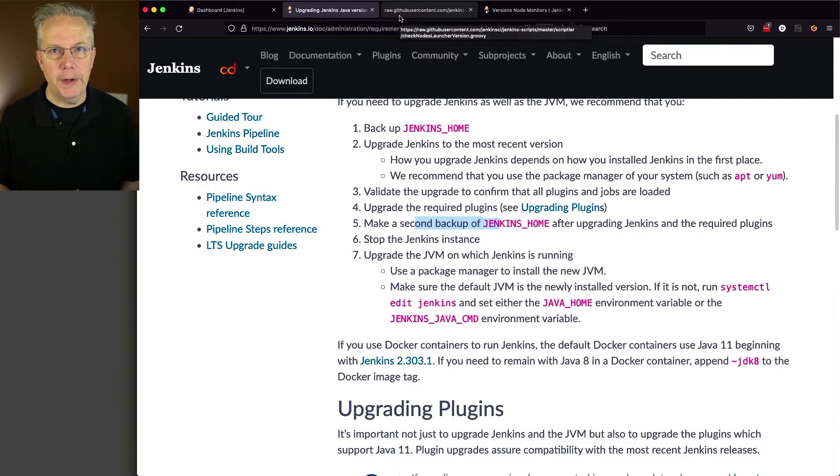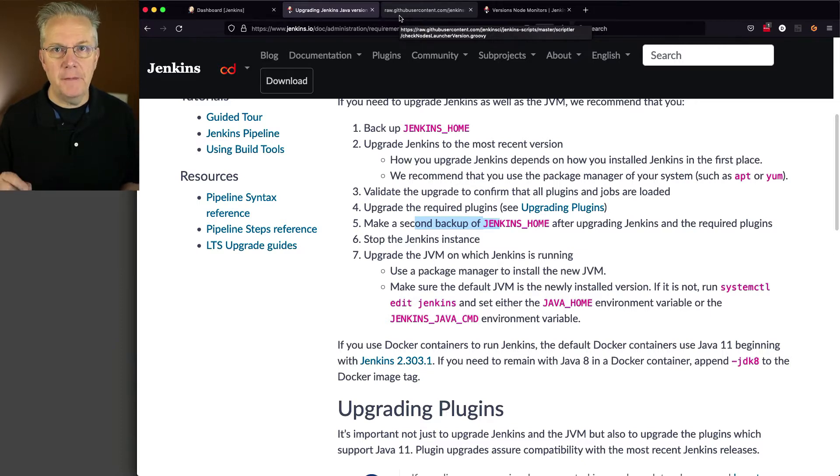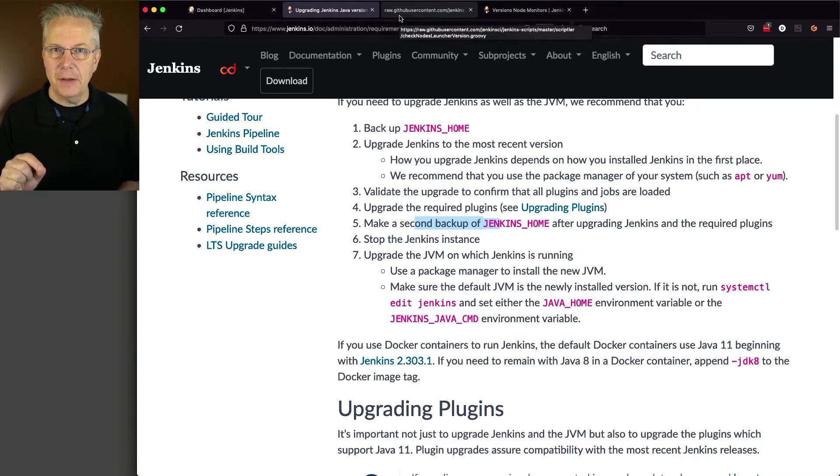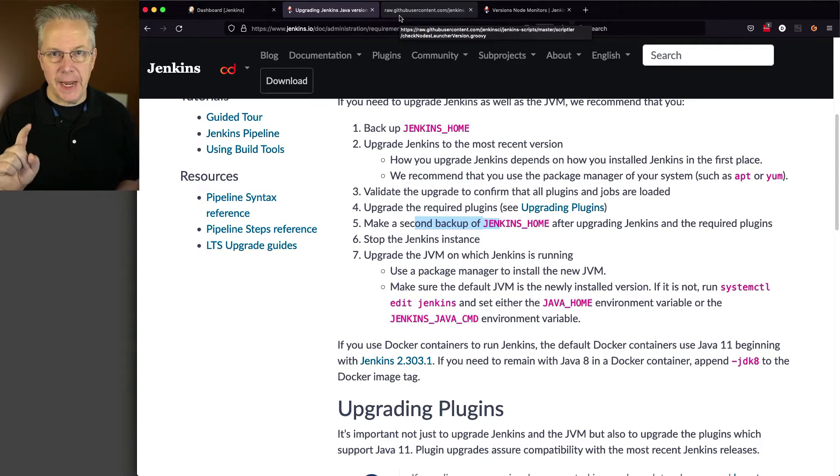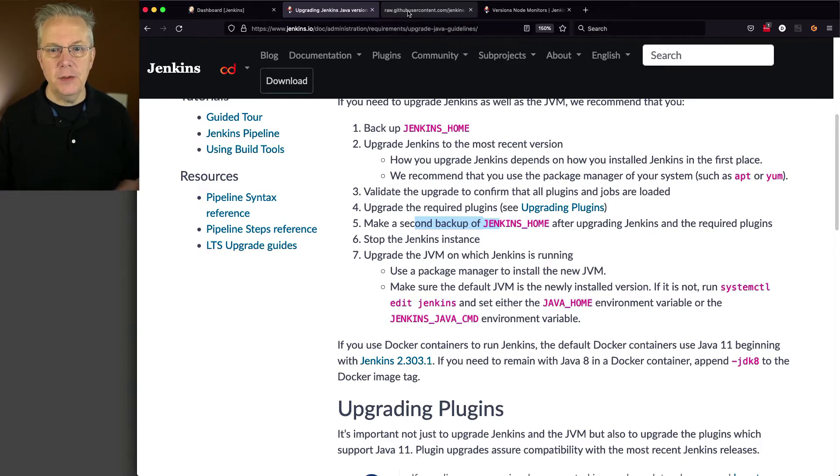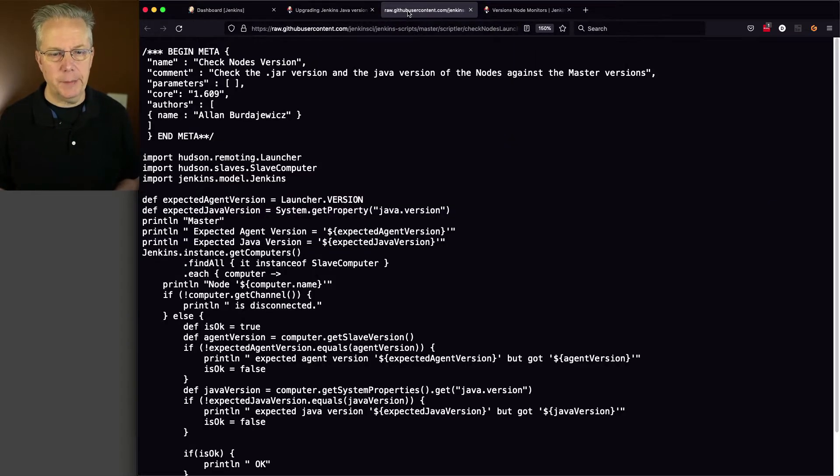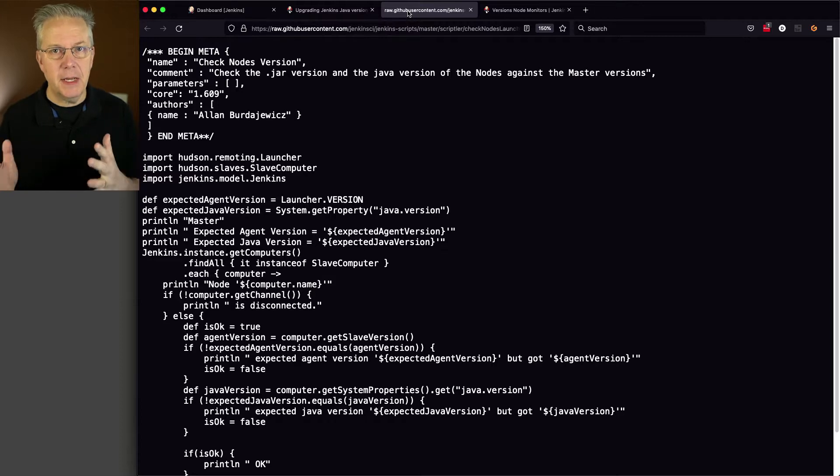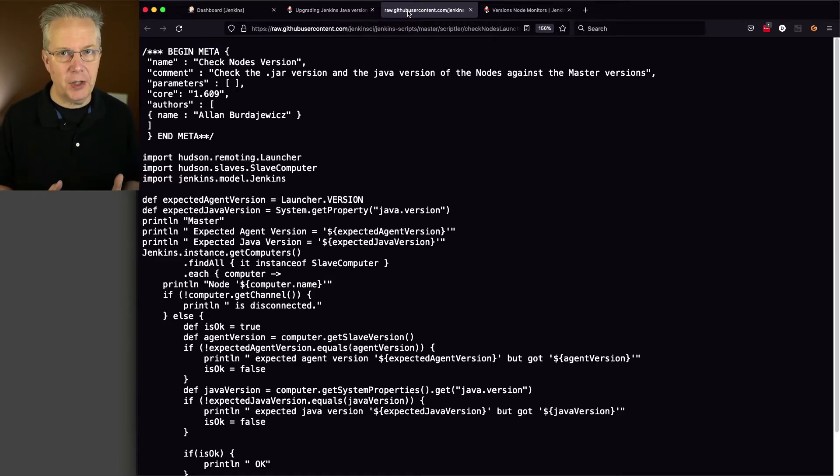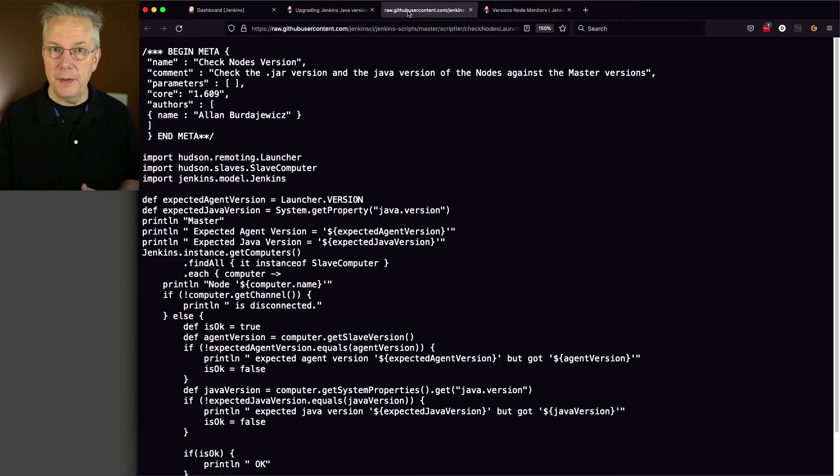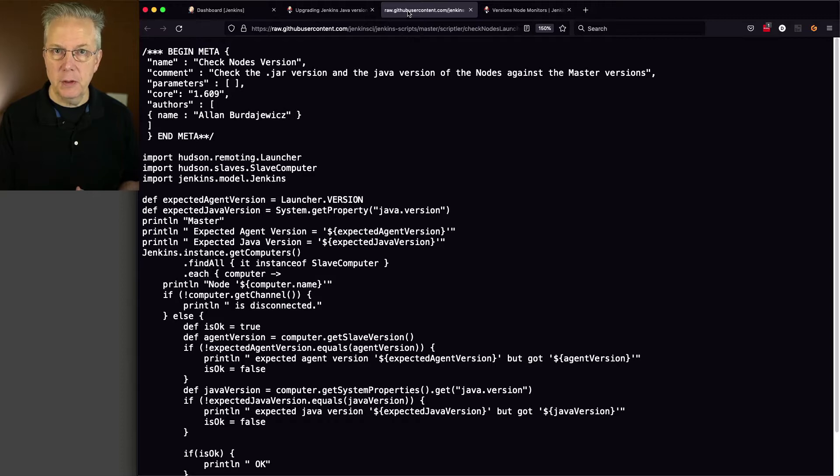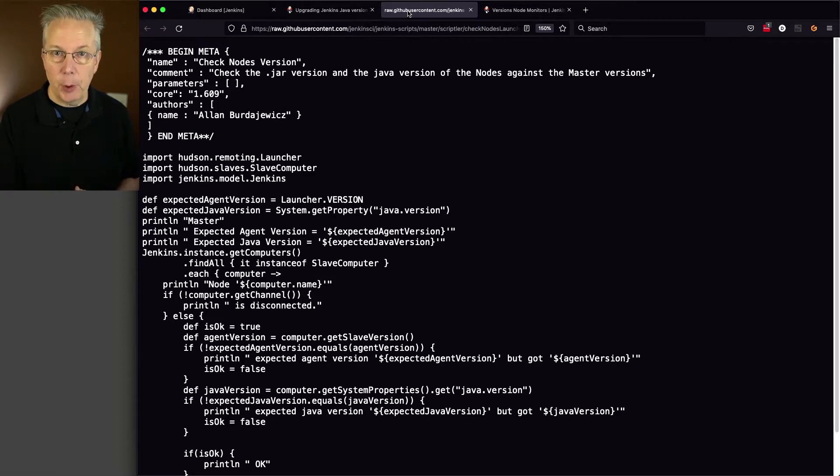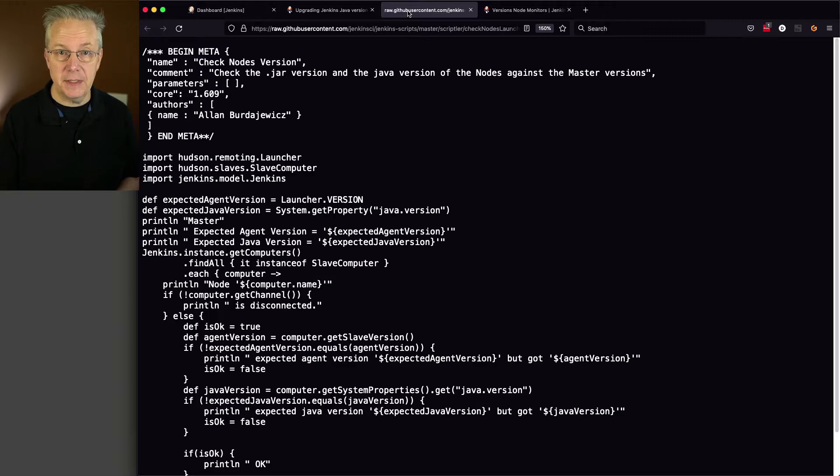Now, before we do our upgrade, down in the description of this video is a link to a gist that has the links off to this documentation and to this script. And what this script does is we can take it and run it inside of our controller, look at what the version of Java is that's on the controller, and the version of remoting that's on the controller, and compare that to all of the connected agents.